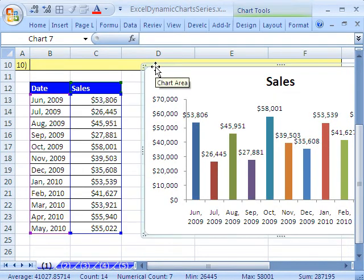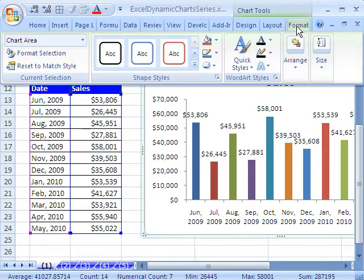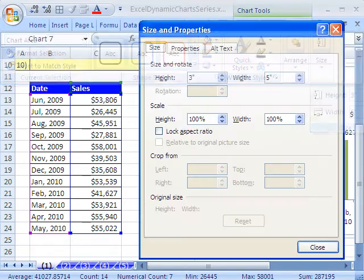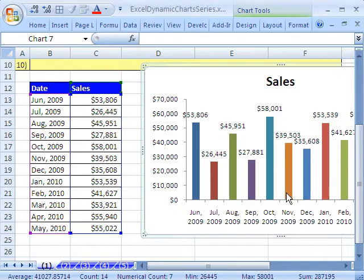Click on the edge of the chart. I do not want this chart to be resized when we hide rows. Go to Format, Size, and down here there's a Dialog Launcher. Click the Dialog Launcher, go to Properties, and then select Don't Move or Size with Cells. Now let's try that again.